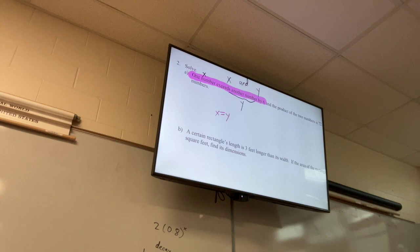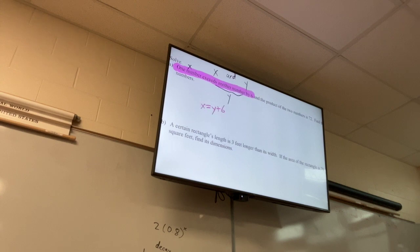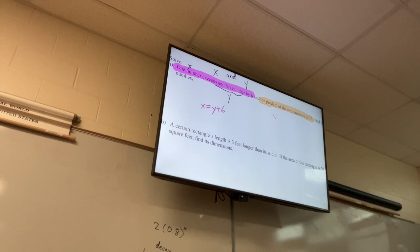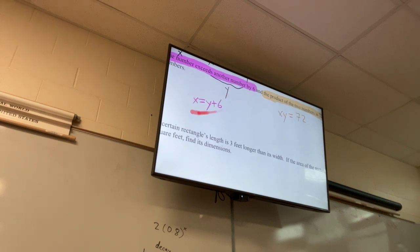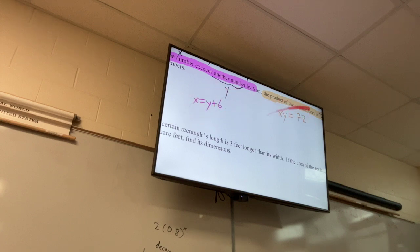X equals Y plus 6. And the product gives us XY equals 72. So we have a system of equations. We can't do elimination because it's not linear, so we use substitution.